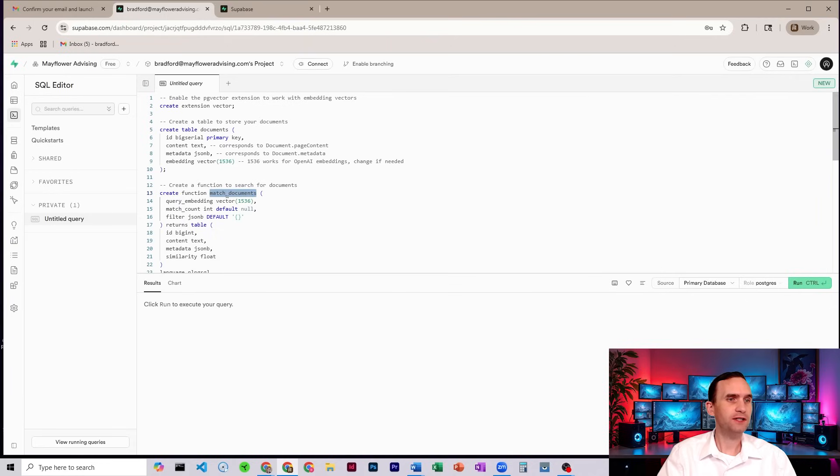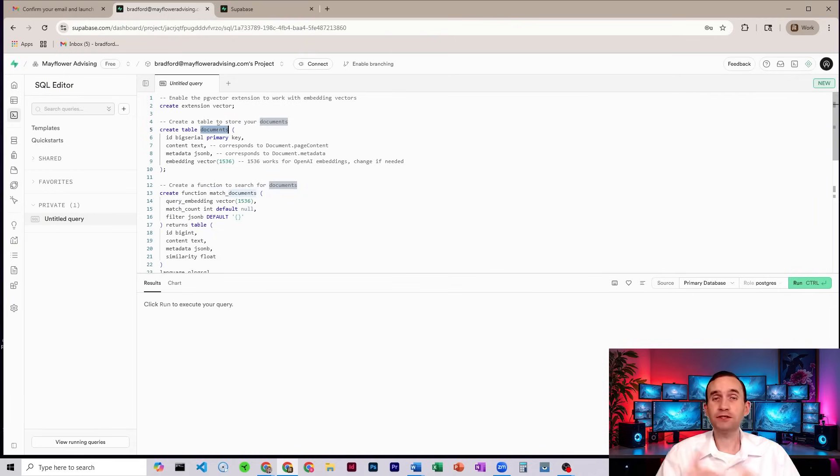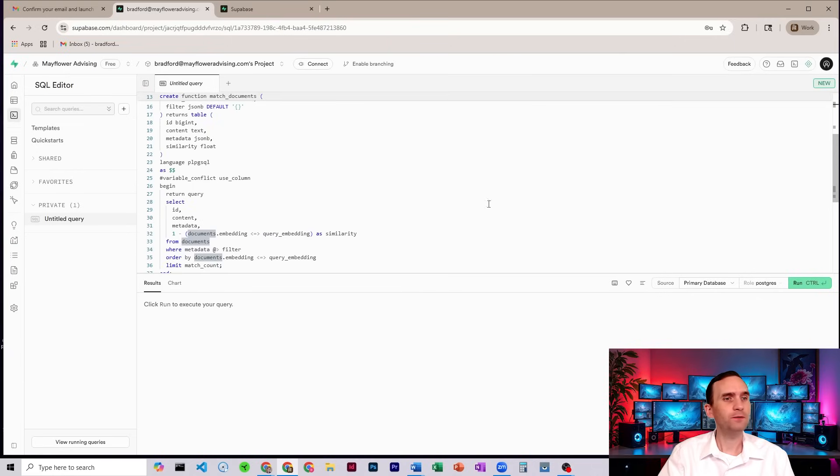So this match function here, to match the name of the table that you're creating. It's good enough to start with documents. Might as well. What you're going to do is you hit run down here.